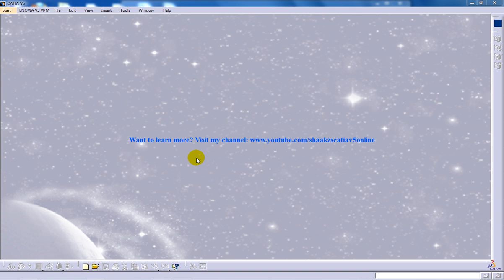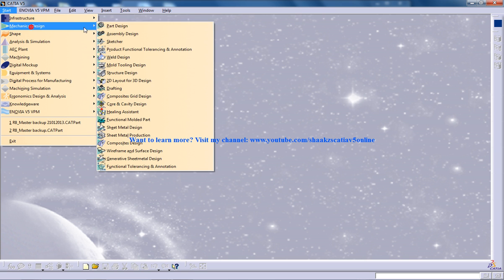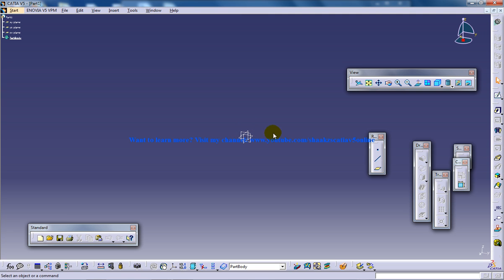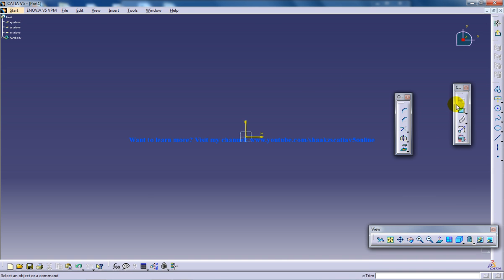Hi, this is Mohammed Shakeel here and in this video I am going to show you how you can use the command Sew Surface, which is coming under the surface base feature in the part design in CATIA V5. Sew Surface is basically sewing a surface to a part body. So let me just start with the part body over here.